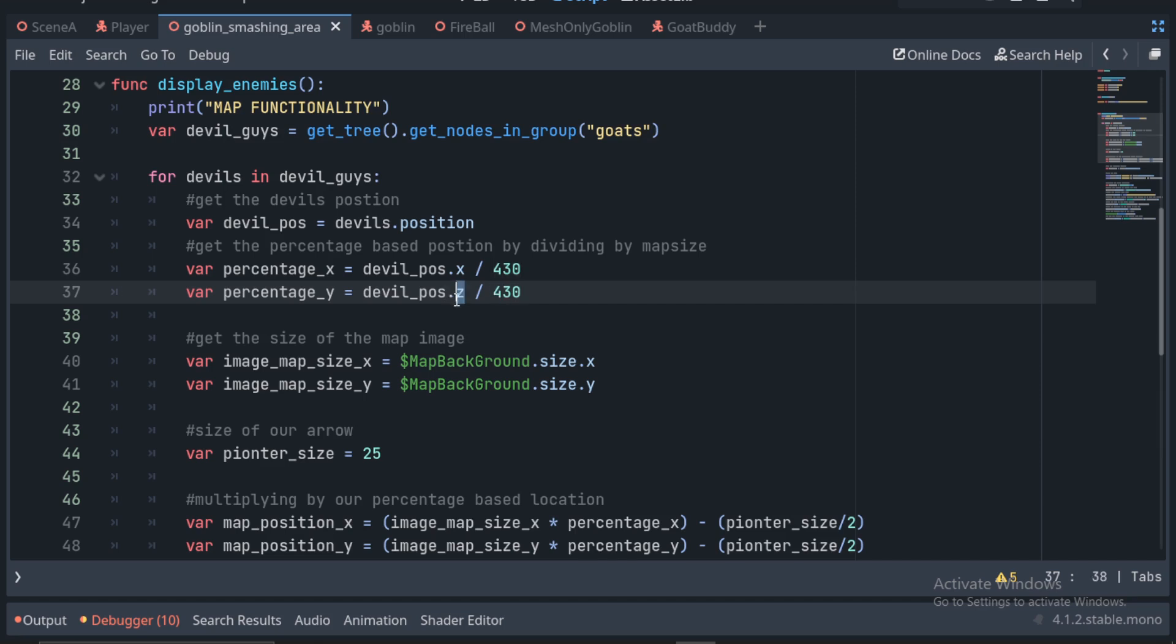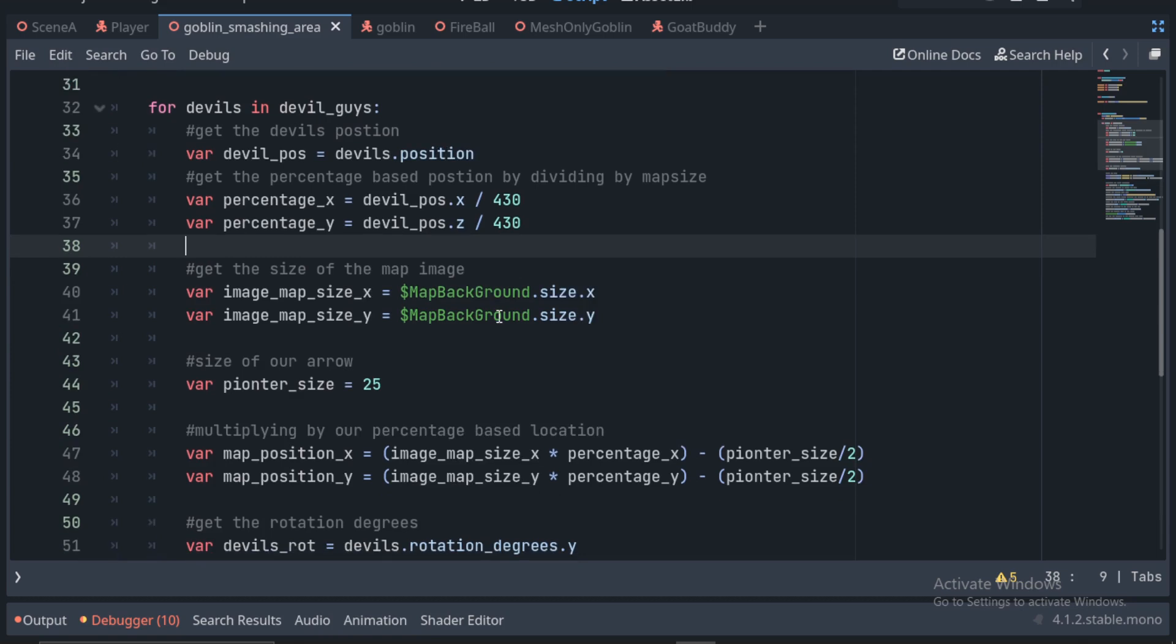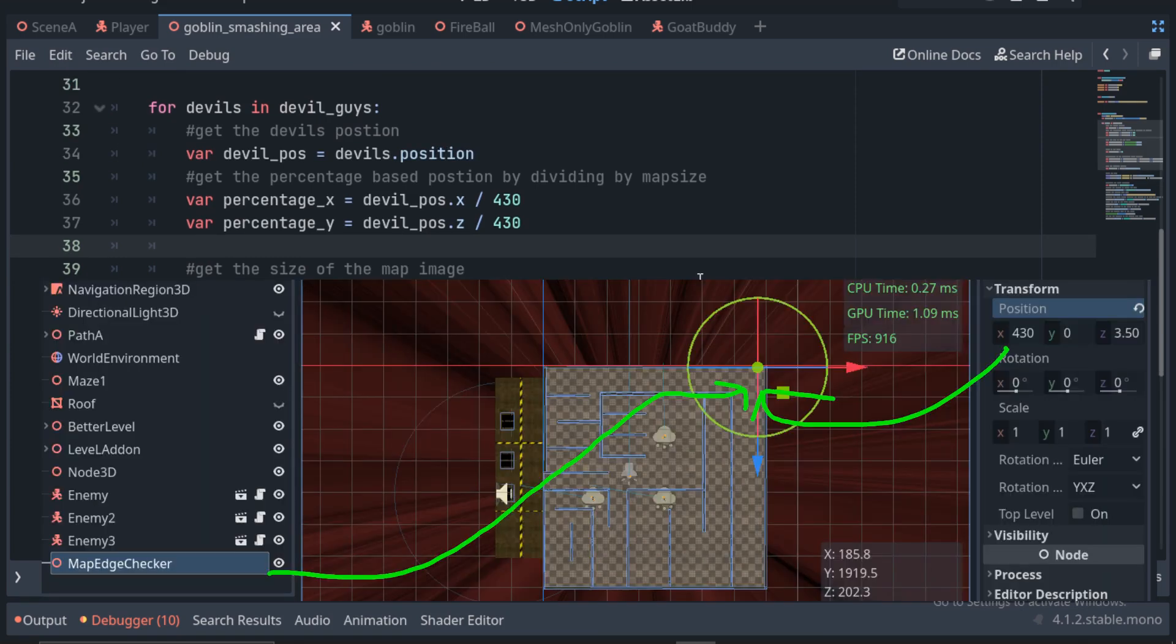My map has no third axis, but you could easily adjust here for multiple floors by checking the Y in Godot, which is up and down. I get the measurement by placing a node at the endpoints of the map and just writing down their locations. It's not really super accurate, but it works well here.